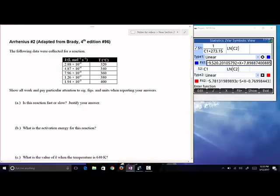Part A: is this reaction fast or slow? It is slow, because K is much less than 1. These are very small rate constants, so this is a very slow reaction.